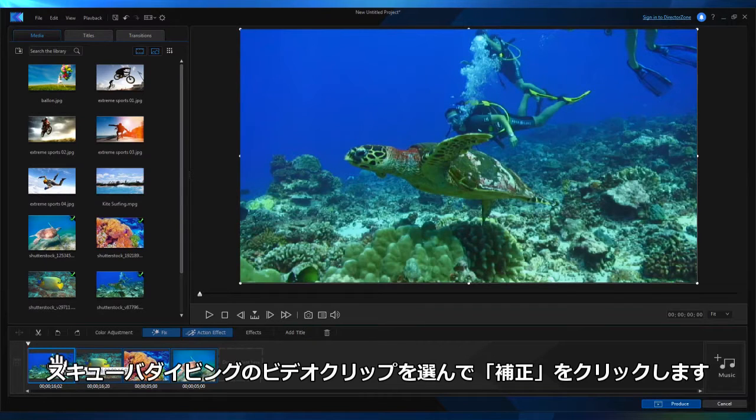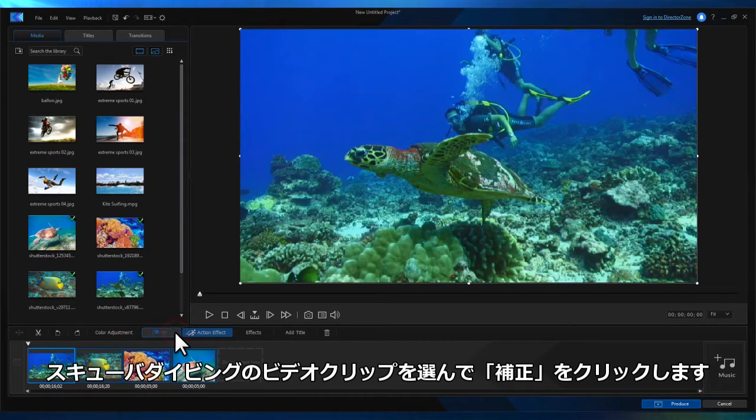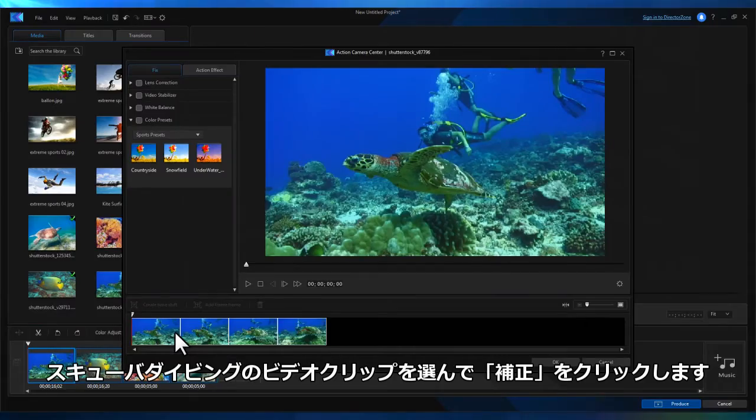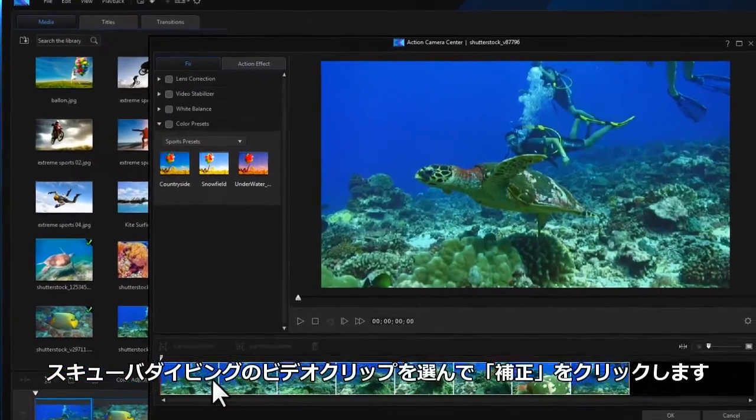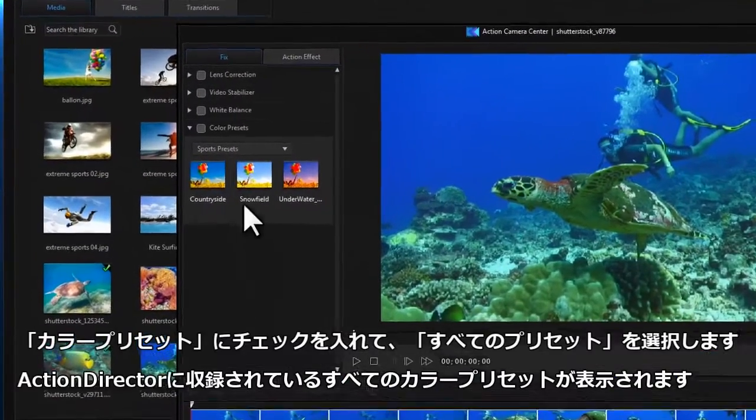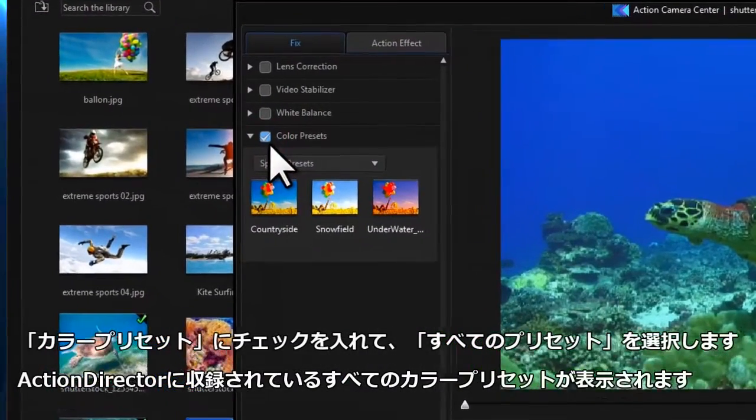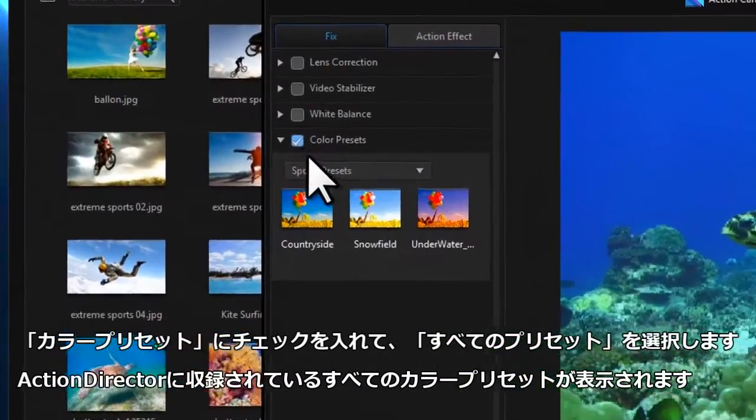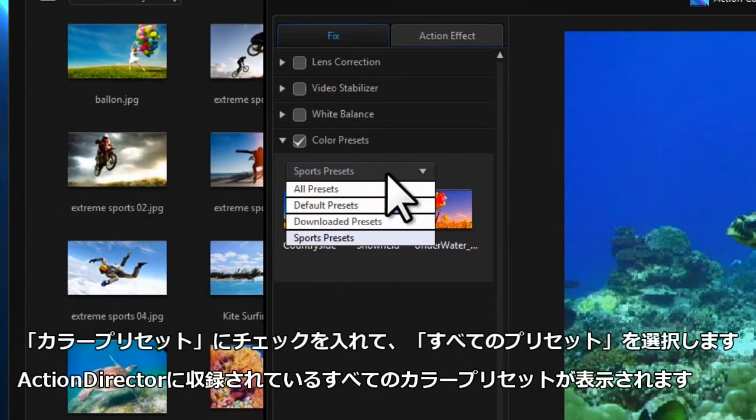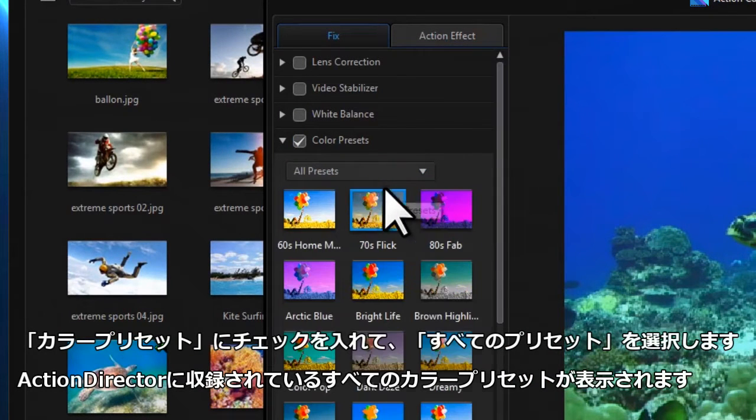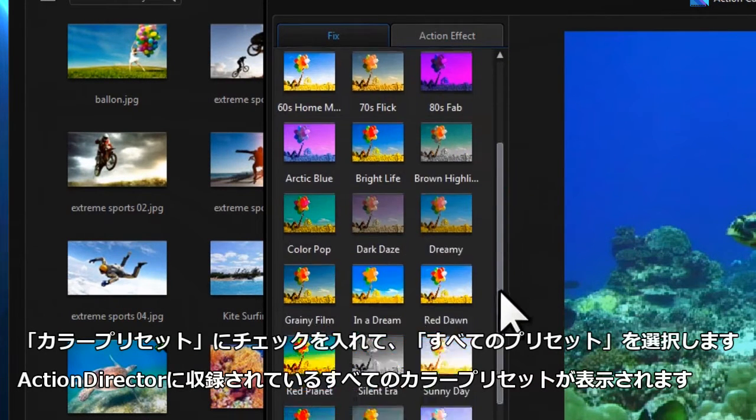Here we drag some underwater footage to the Storyboard and again click on the Fix button. Check the color presets box. In the drop down menu, selecting all presets shows you the entire list of built in presets.